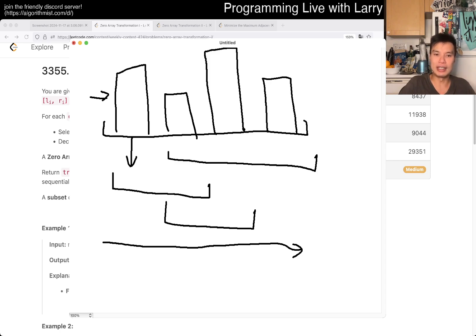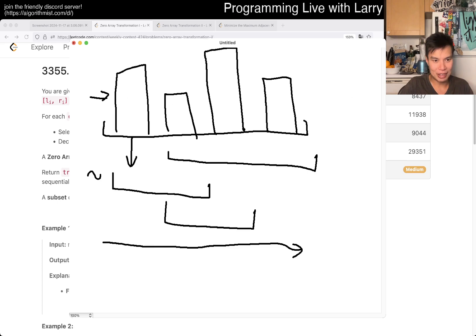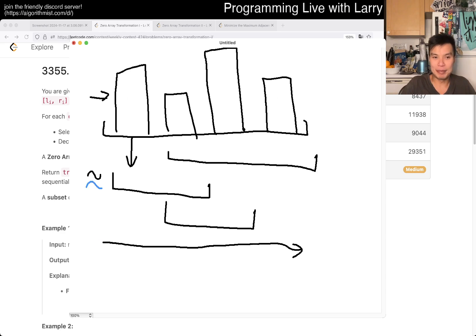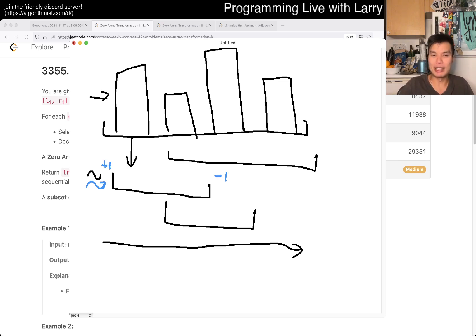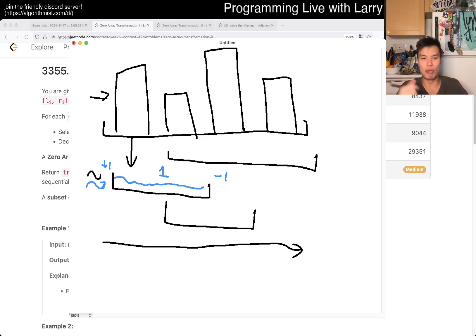The idea with the difference array is that on each query interval, you set plus one at the start, and minus one at the end. What that does is that when you do a prefix sum later, all the values in that range sum to one, which basically allows you to say that there's one query covering that range.